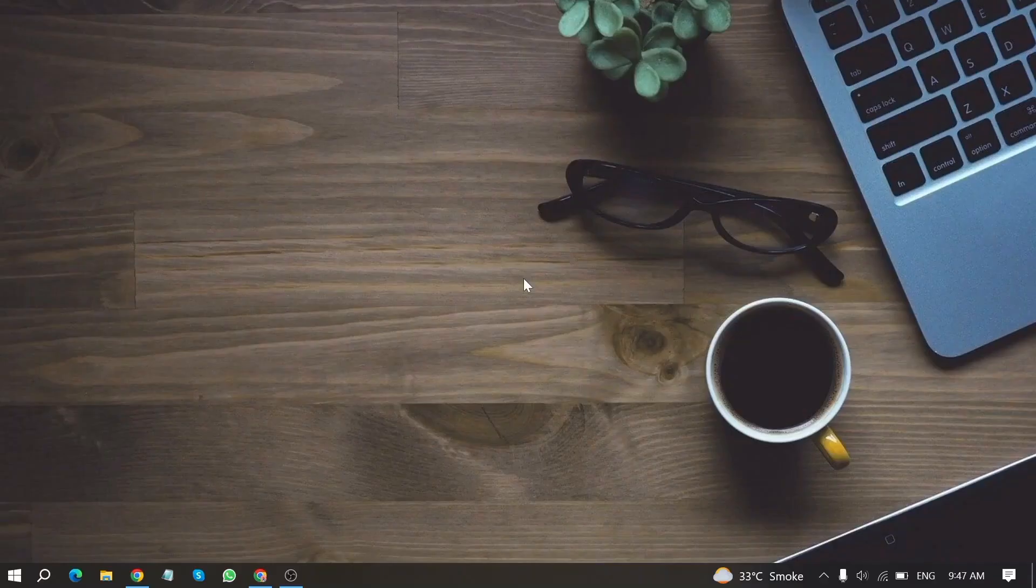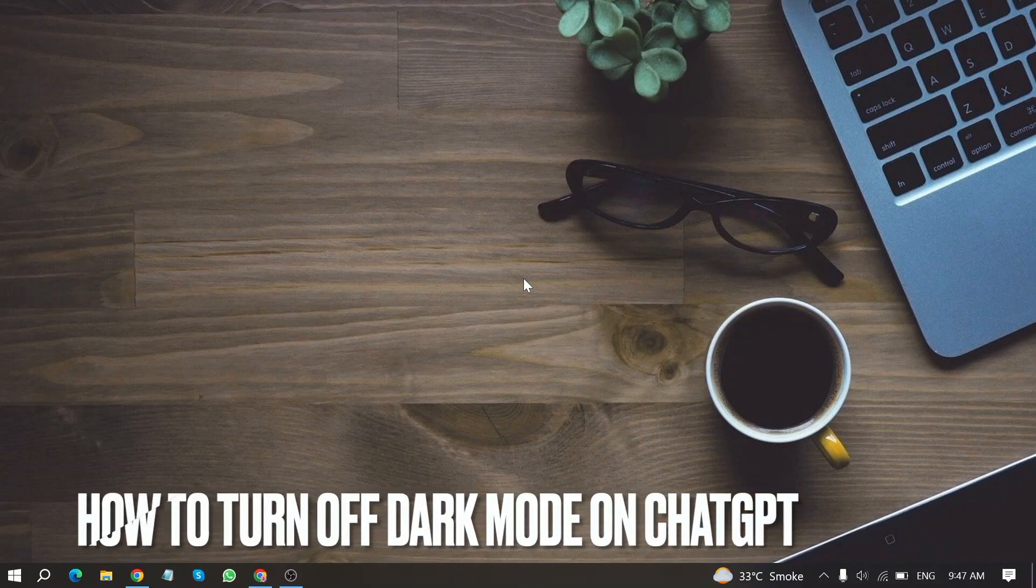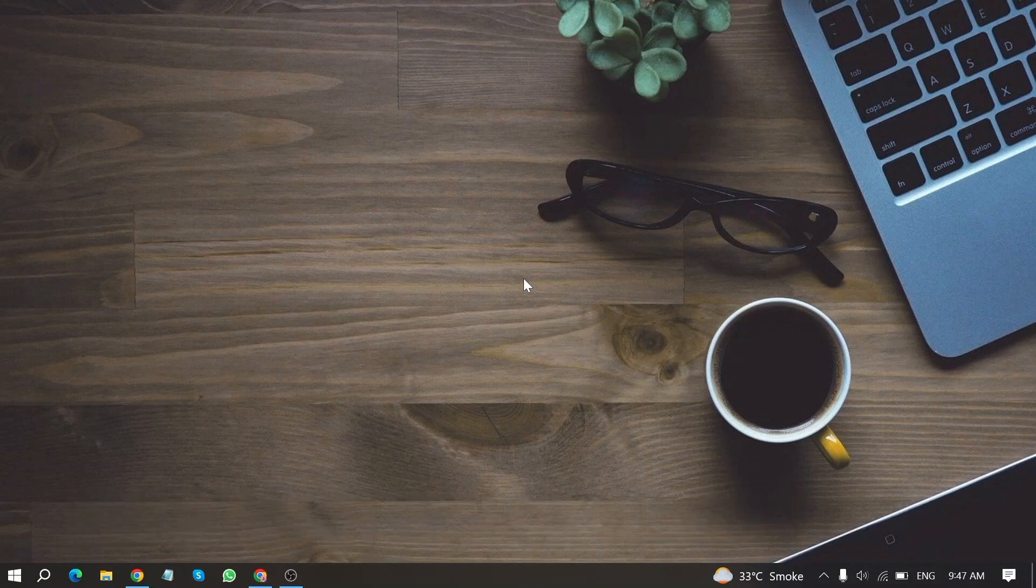Welcome back to Stuff about Tutorials. Today we are talking about how to turn off dark mode on ChatGPT. Why would you want to know how to turn off dark mode on ChatGPT?